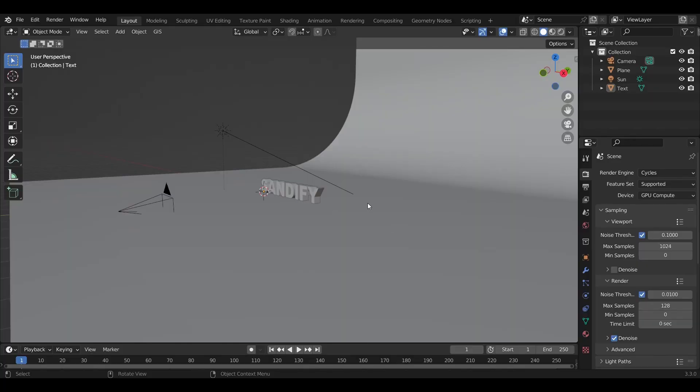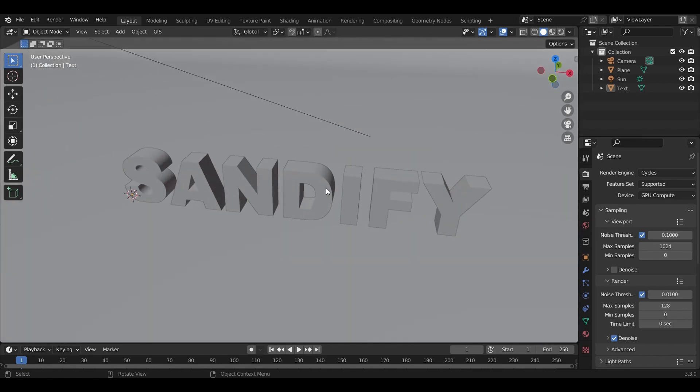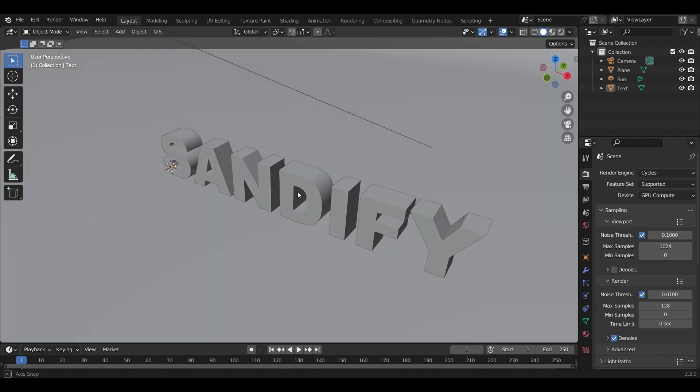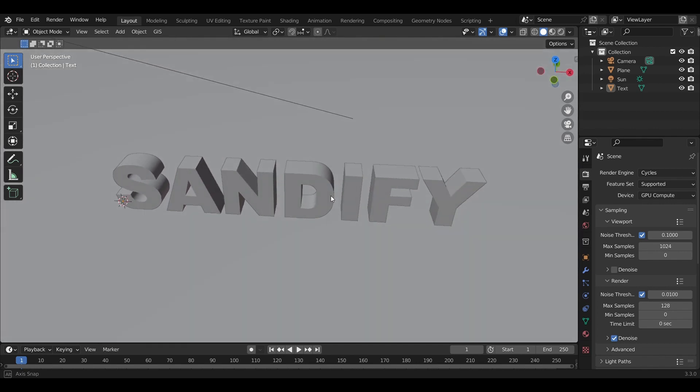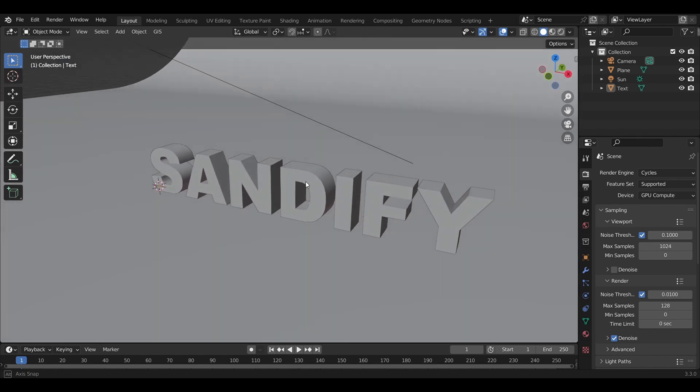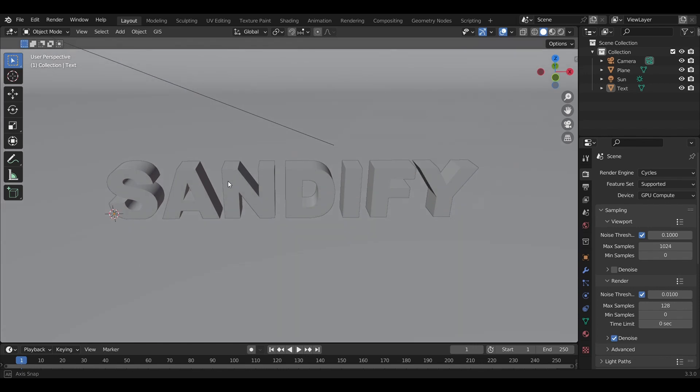I've been working on a new geometry node setup in Blender, trying to recreate the effect from the Foundation TV series intro where objects are built by sand as it gets blown in. I've been able to recreate this effect.